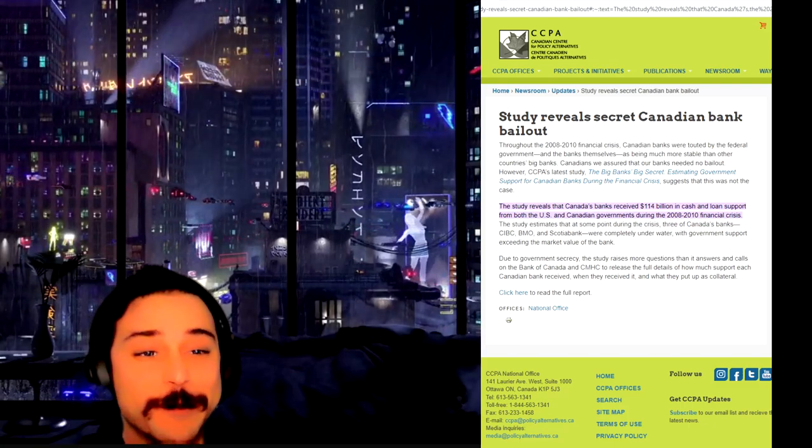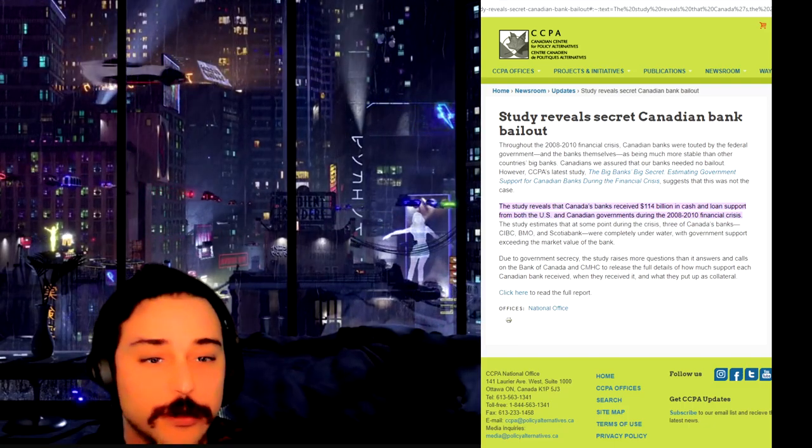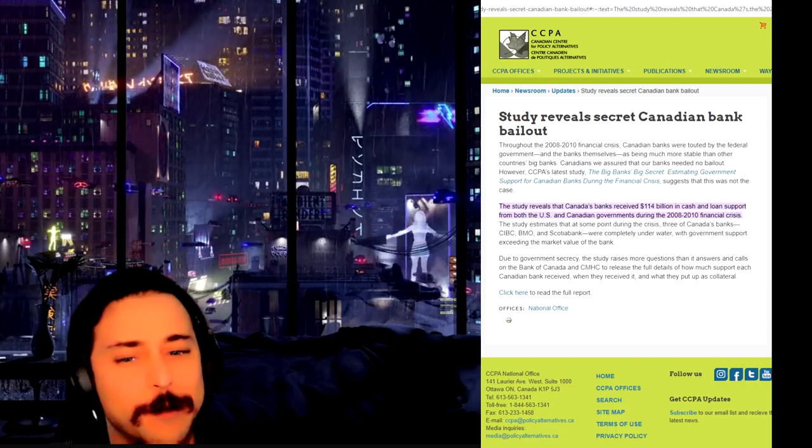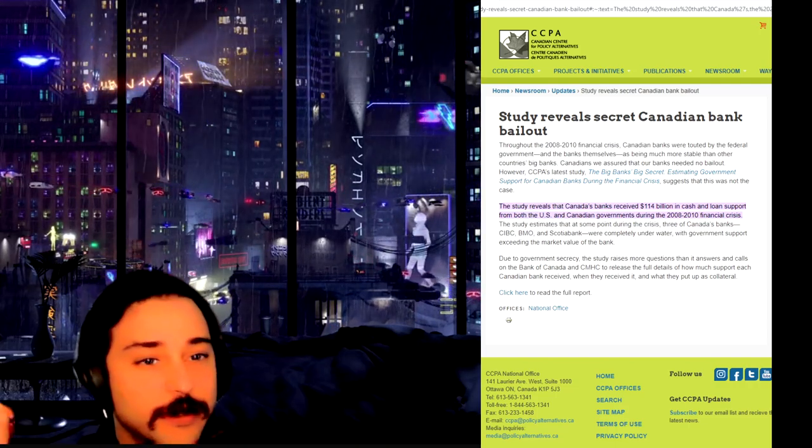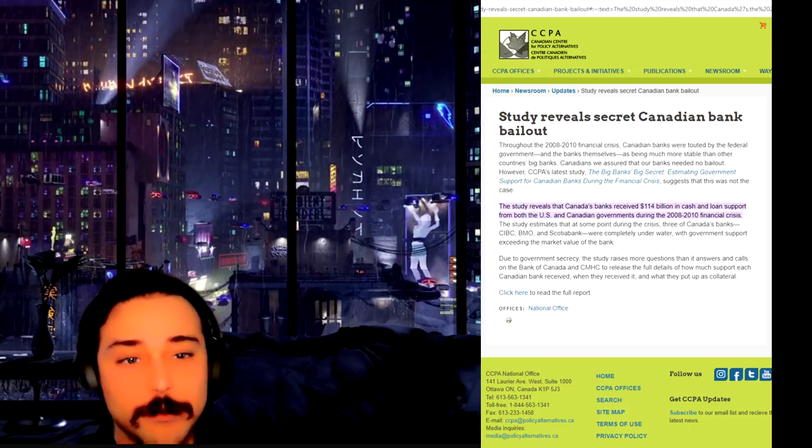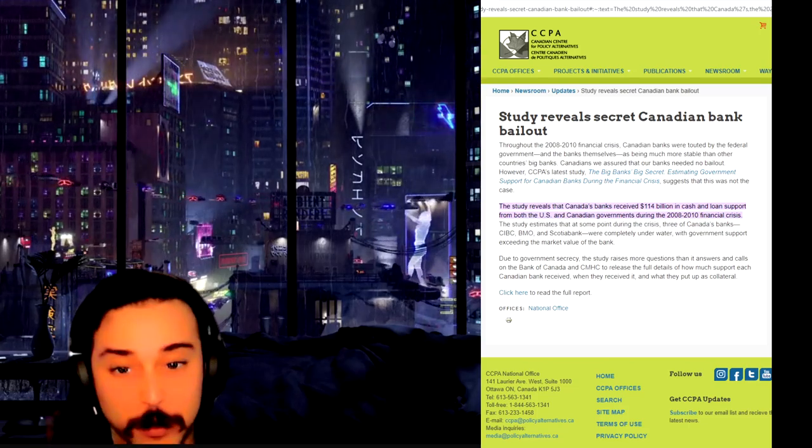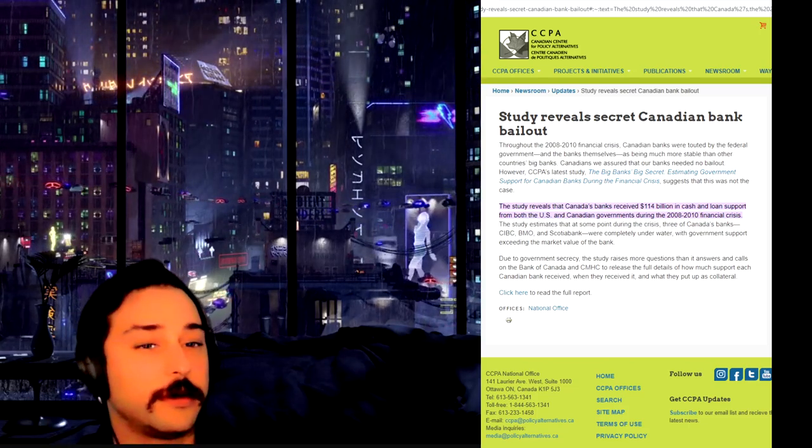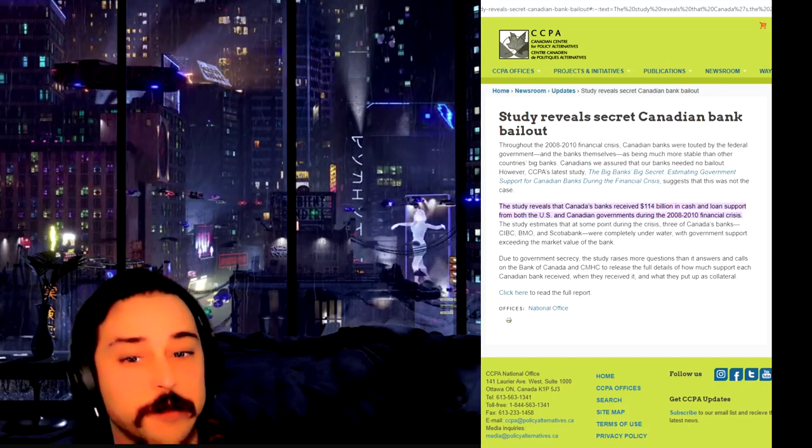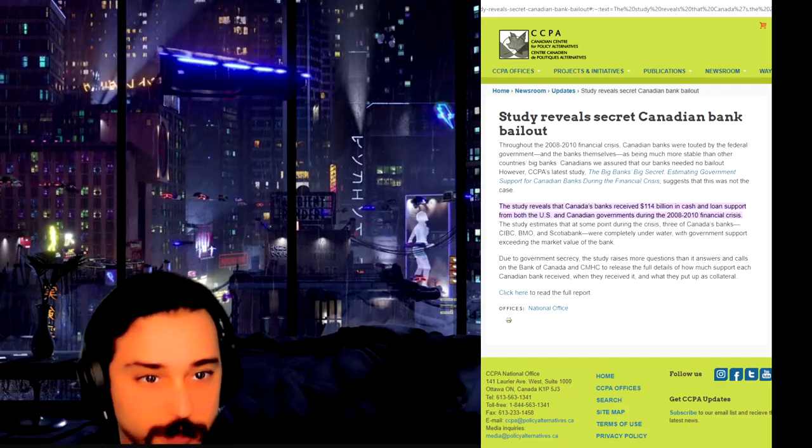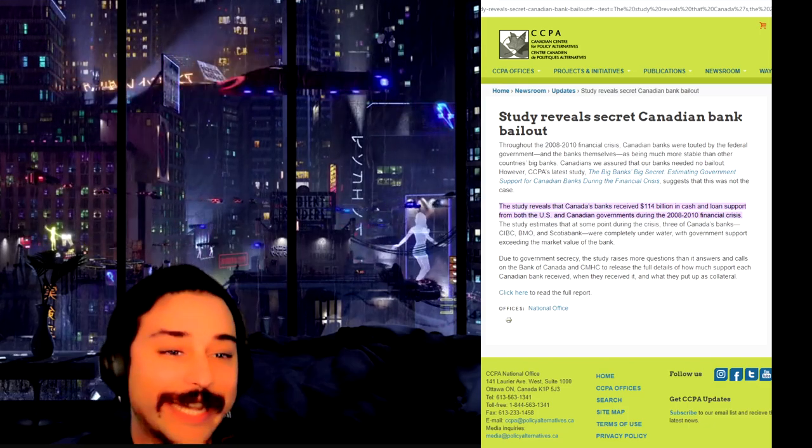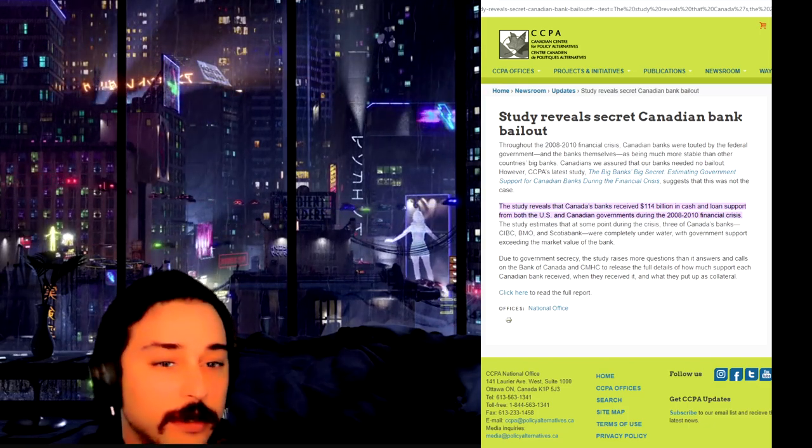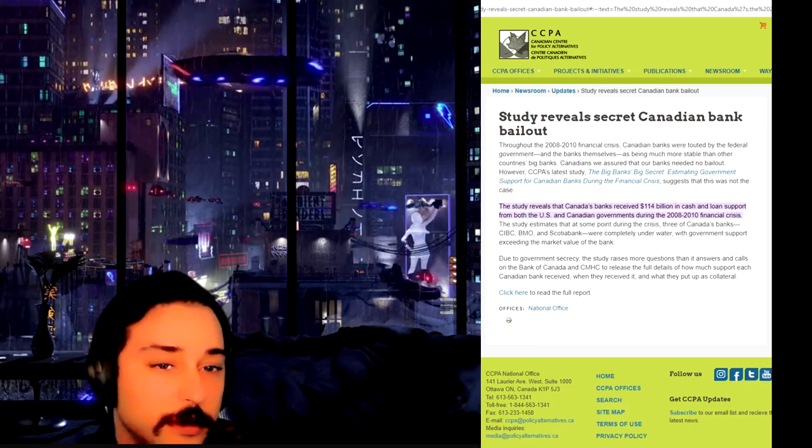I realize I have to explain myself. It's to explain why I'm saying it's 2008 financial crisis money that's probably in there. First of all, Canada did have a bailout. A study reveals a secret Canadian bank bailout.